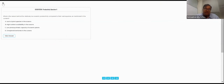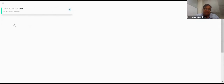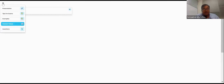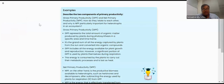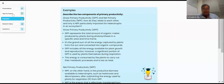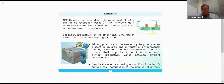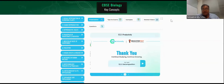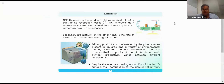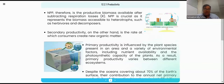We already narrated worked examples of gross primary productivity and net primary productivity, tips for the exam, and detailed discussion of primary productivity and net productivity.